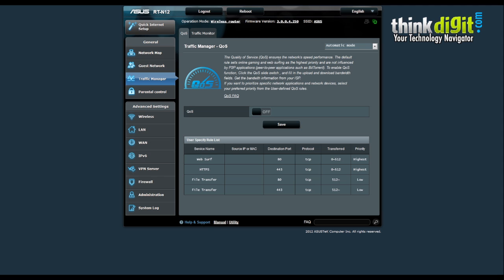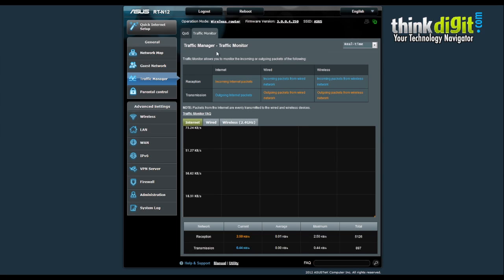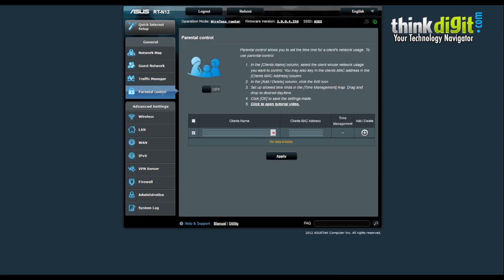There is the traffic manager feature which has the quality of service (QoS) option that ensures proper network speed performance between all users — you can turn it on or off and save the settings from this menu. The traffic monitor feature is very useful for administrators as it shows reception and transmission monitor status for the number of clients attached, along with speeds and average or maximum total speed of each client. The parental control feature allows you to add particular clients to the parental control list, assign individual parental control options to each client, and add or delete clients from these menus.